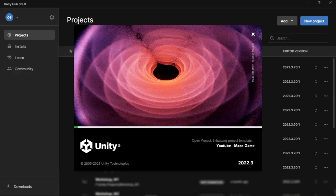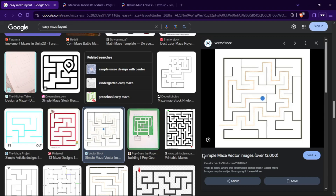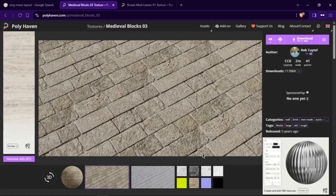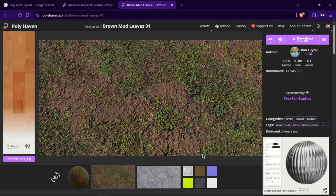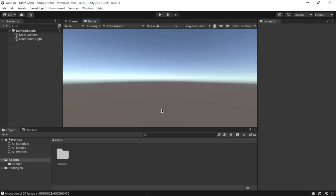Wait for the editor to load your new project. The first thing we will do is search for a maze layout online to use in our project. We also need some textures for our walls and ground. You can find these textures in the description, or you can find your own assets on the internet. For walls and ground, I have used a texture from Poly Haven, but you can use any high quality texture image found online.